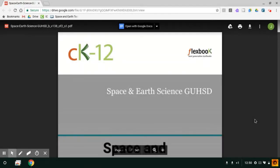This screencast is going to show you how to download a PDF and save it to your Chromebook. Your teacher shared with you the PDF either for a Space and Earth textbook or a Biology textbook. Either way, the process is the same. We're going to go in and download this PDF.